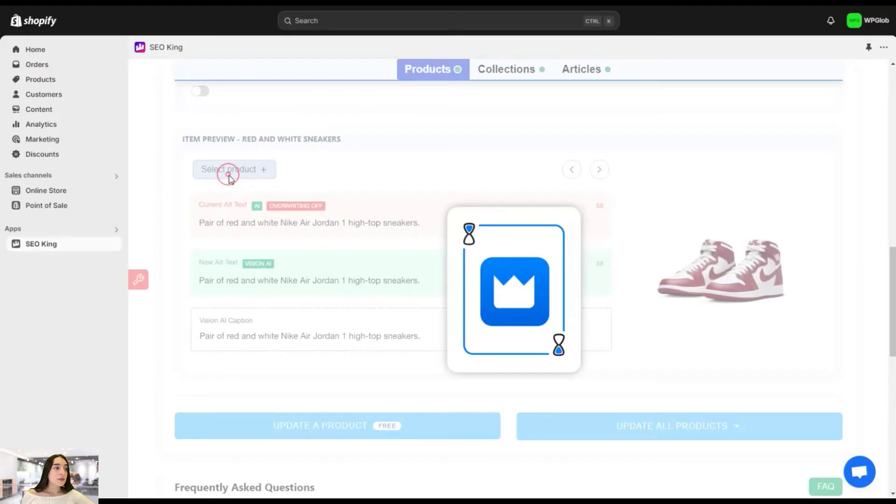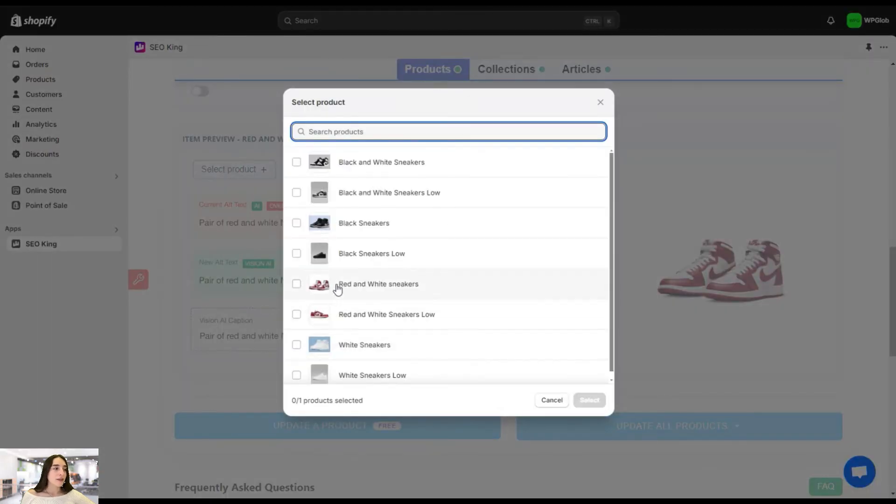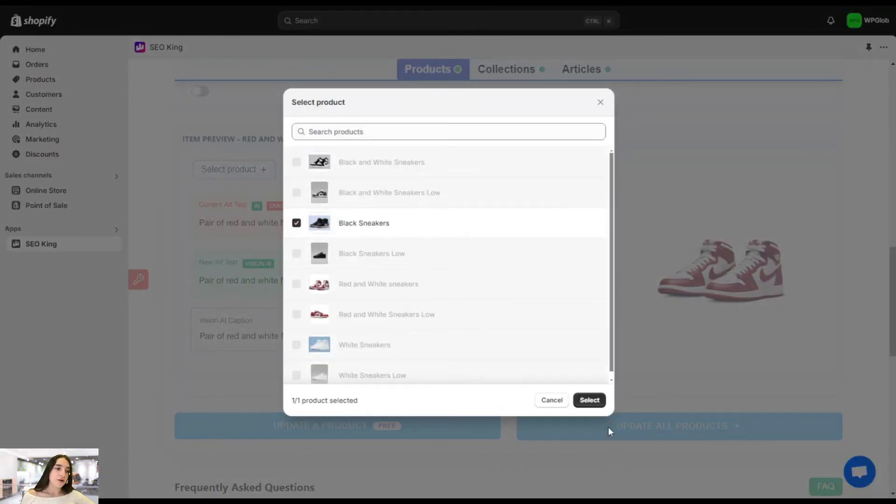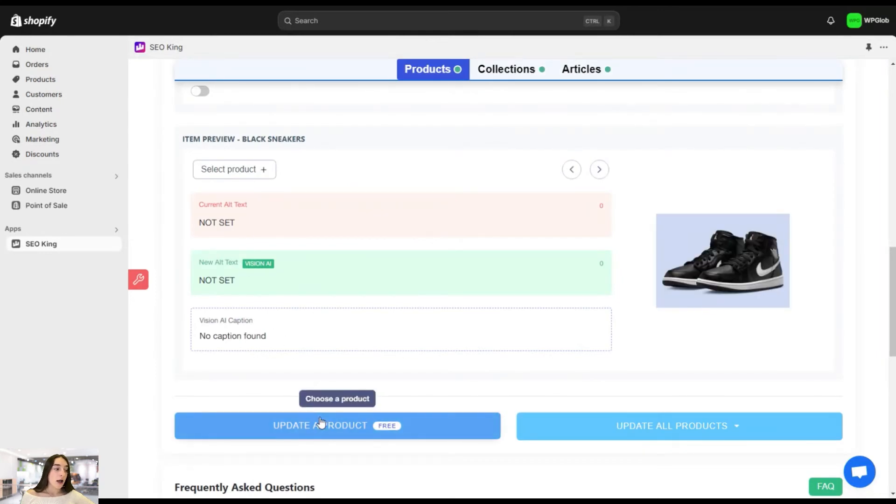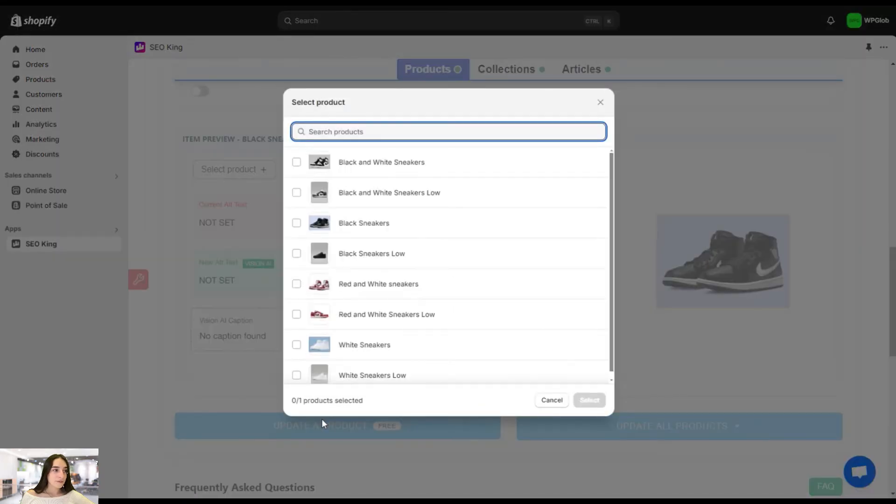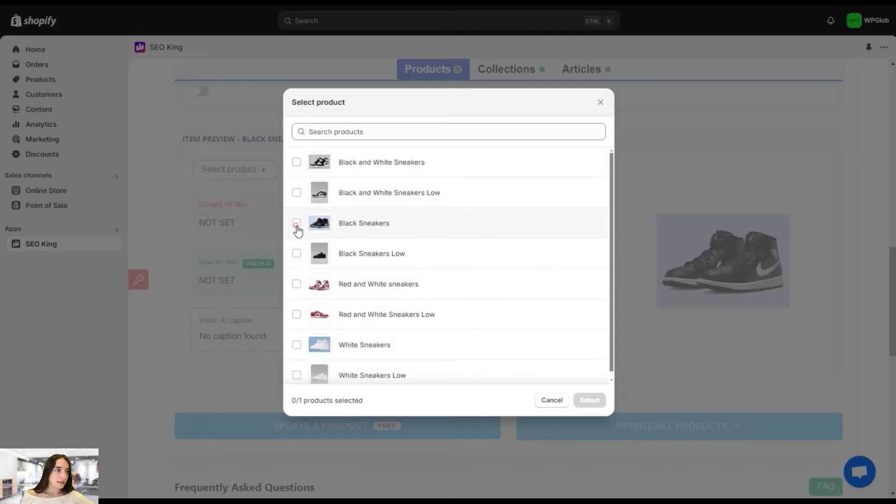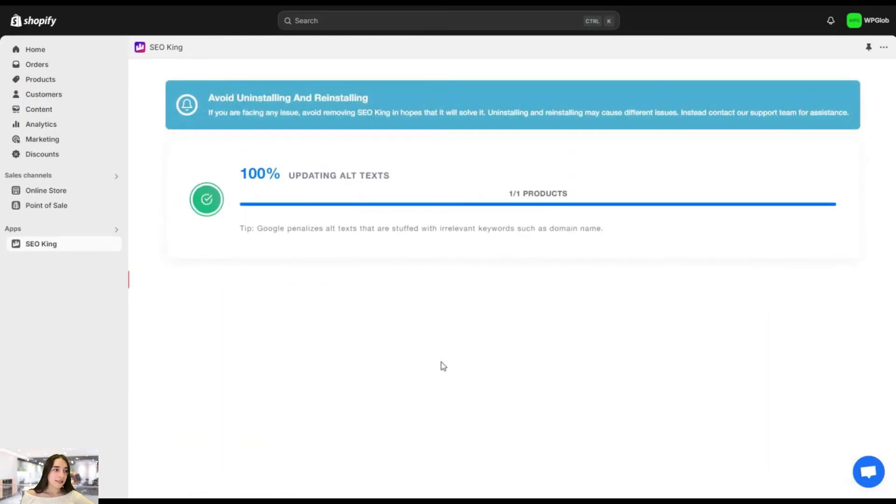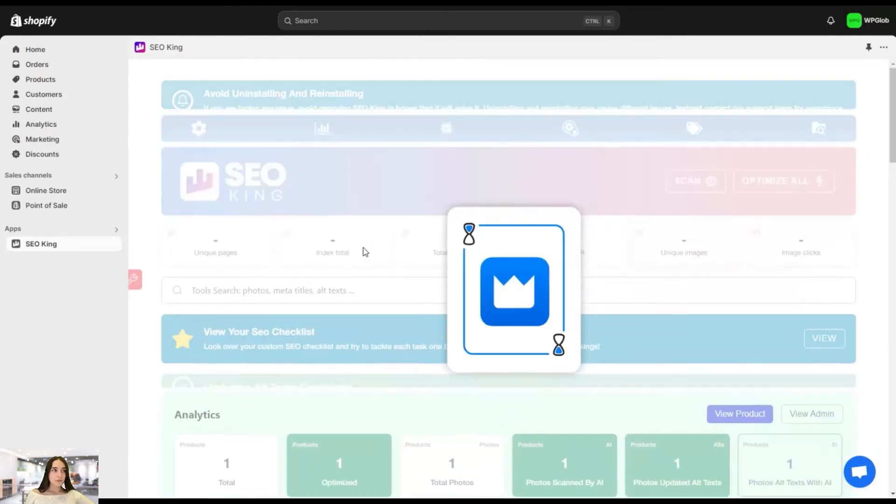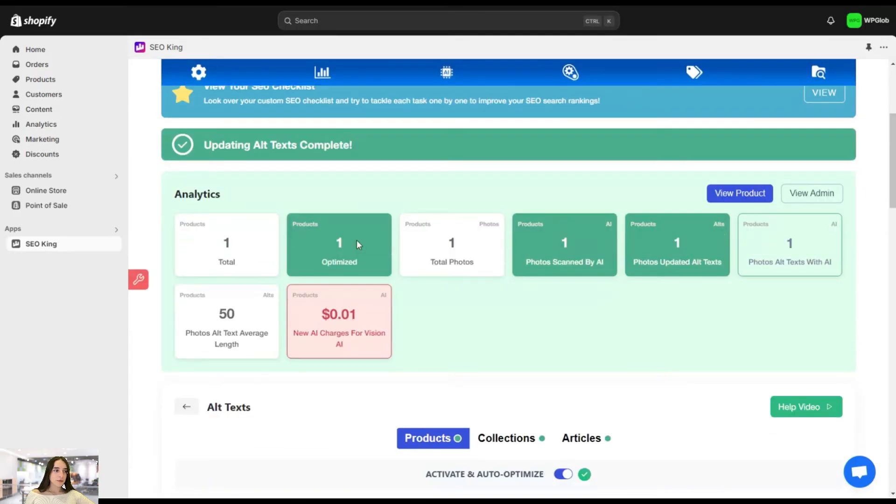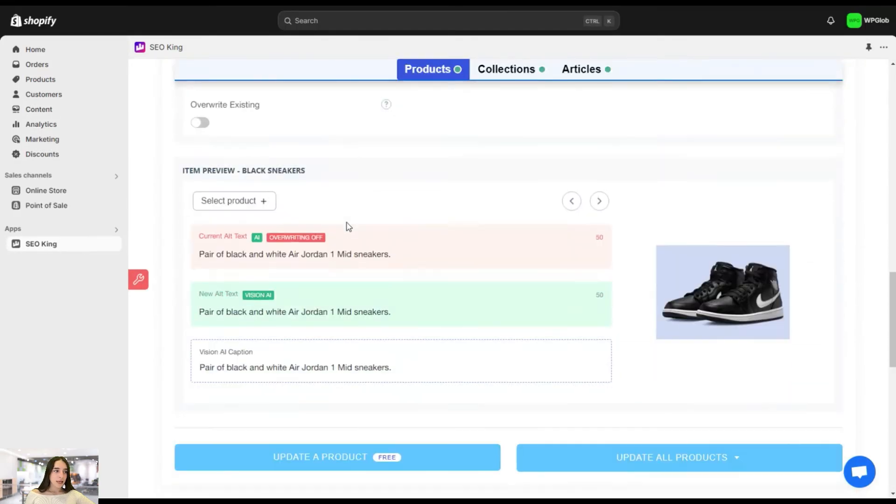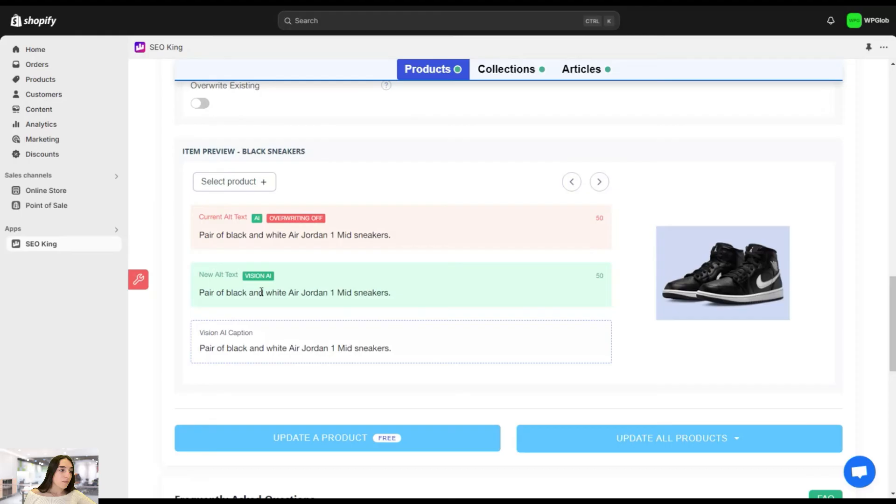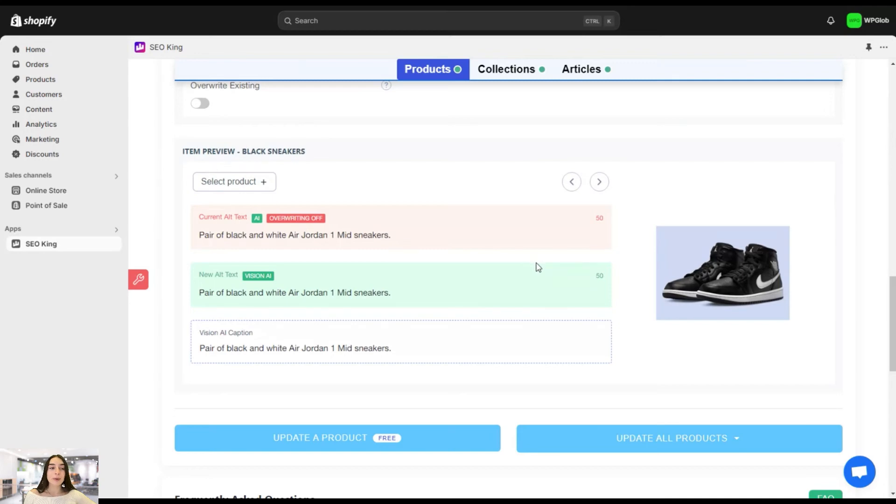So first let's choose a product that doesn't have, let's say these black sneakers. I don't think this has, yes, there's no set. So let's use just one and you simply click on this update product. And we need to choose from here or let's say this one, click on select. Let's wait a bit. Great. Let's scroll a bit down. And here it is, pair of black and white Air Jordan one mid sneakers, and you can choose which one you want to proceed with.